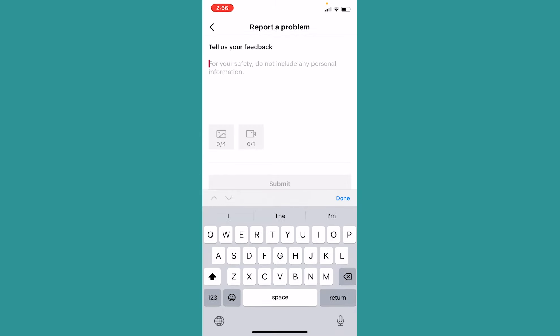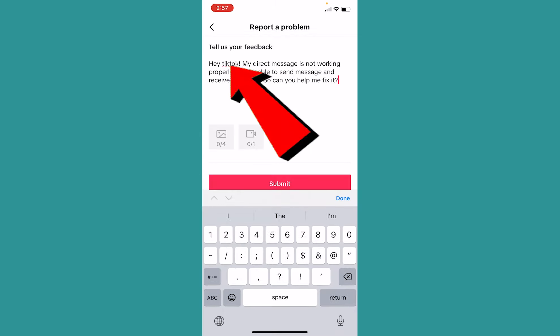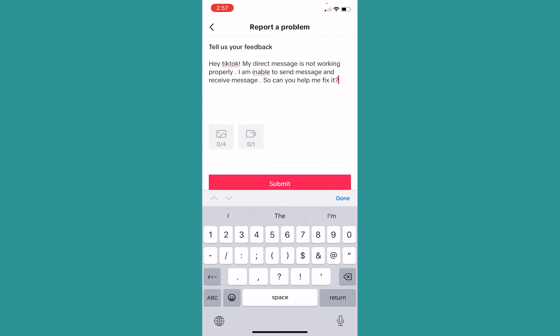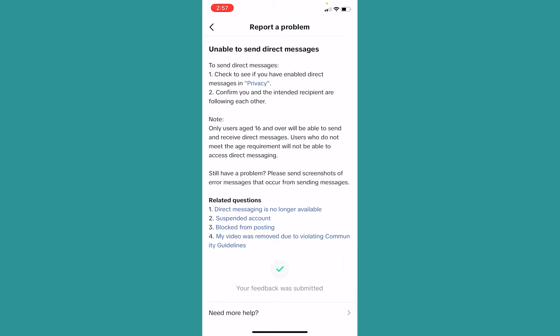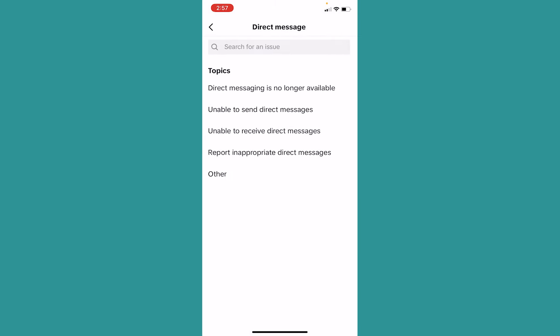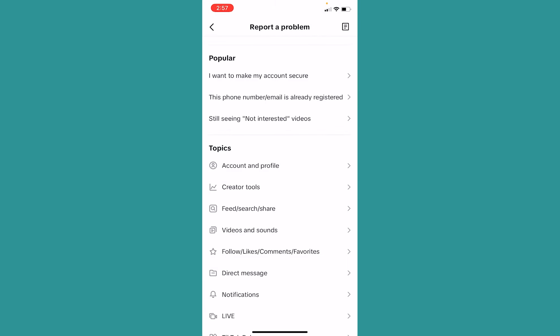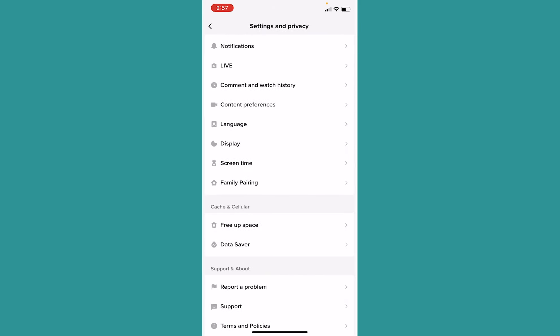Now, over here you want to type: 'Hey TikTok, my direct message is not working properly. I am unable to send and receive messages — can you help me fix it?' Once you write this, click on Submit at the bottom. This problem will be submitted to TikTok, and the TikTok staff will view it and help you fix the problem.